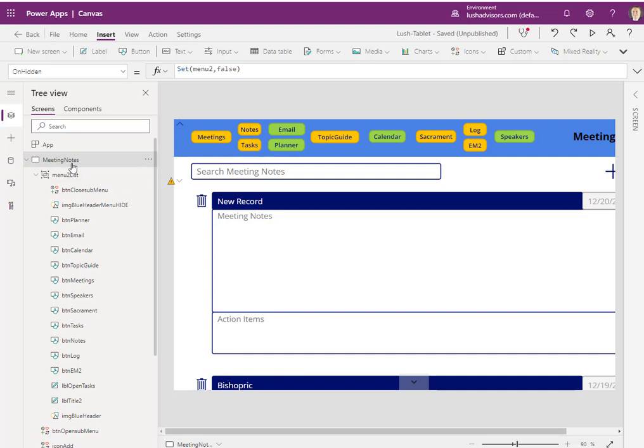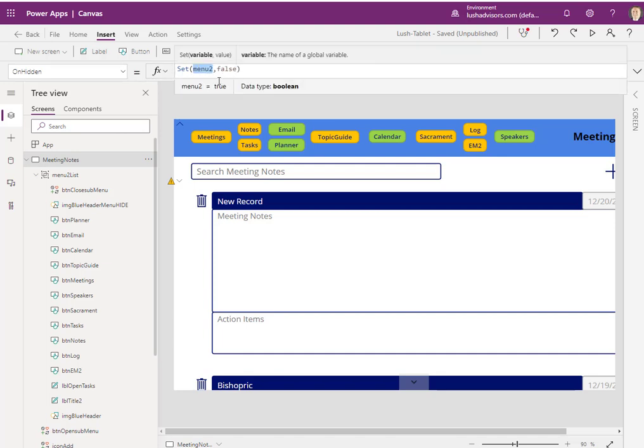Here under meeting notes, I'm just going to go ahead on the on hidden section, create my variable called menu 2. I'm going to call it false. Now, one thing that I don't want to do, I don't want to name the variable the same as a group name. Try to avoid doing that. That just makes it a little more complicated.